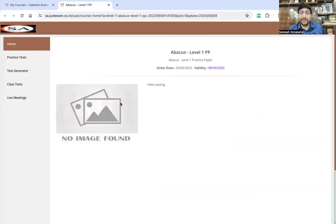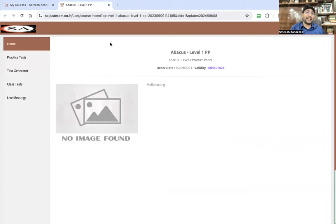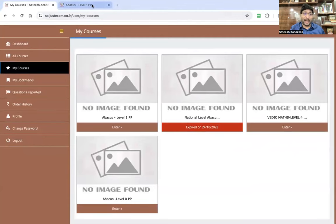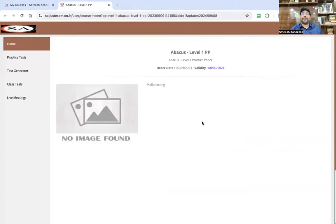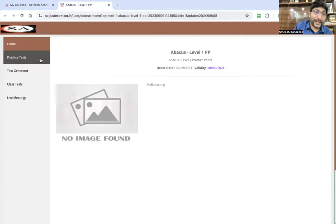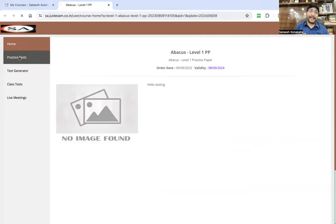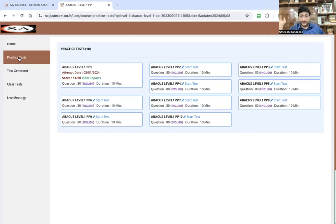When you click Enter, you can see the Abacus Level One practice papers dated 2023 and 2024. Practice papers will be available for the next one year. Suppose you are in Level One — click Level One and you will land on that page. Then click Practice Test. You can see Practice Test options: test one, two, three, four, five, six, seven, eight, nine, ten — so ten papers are there.